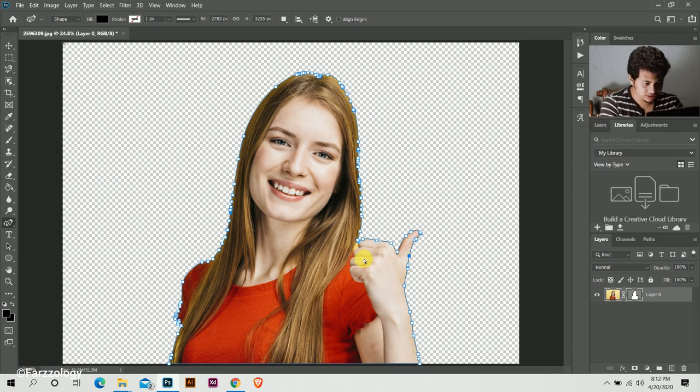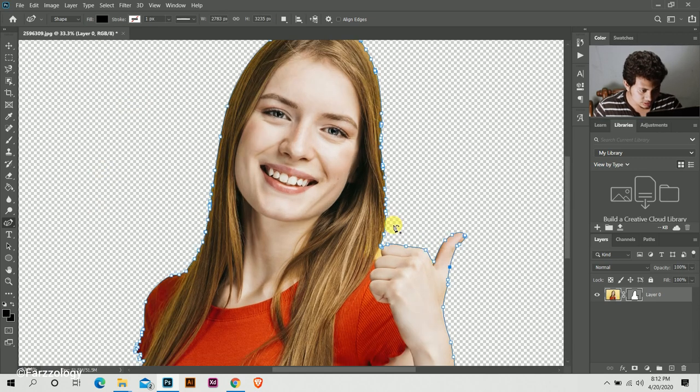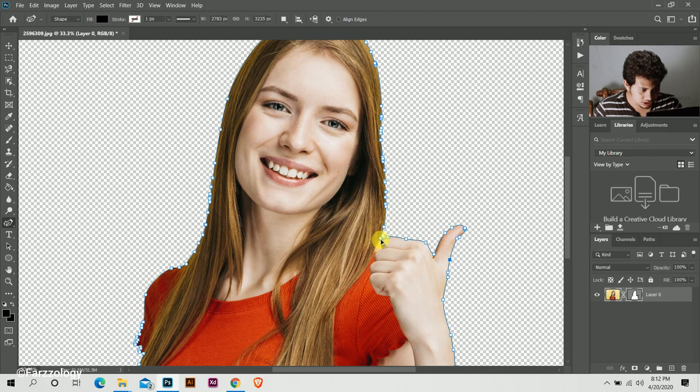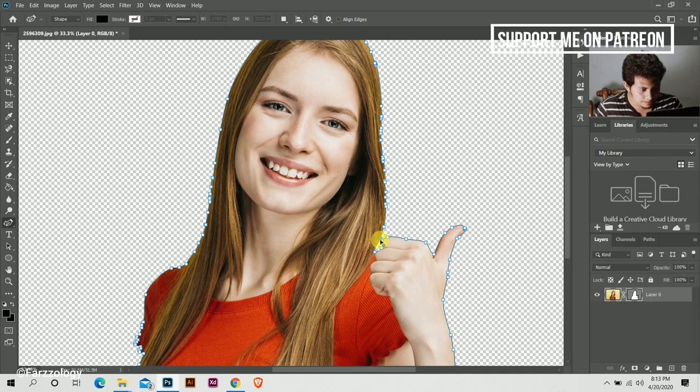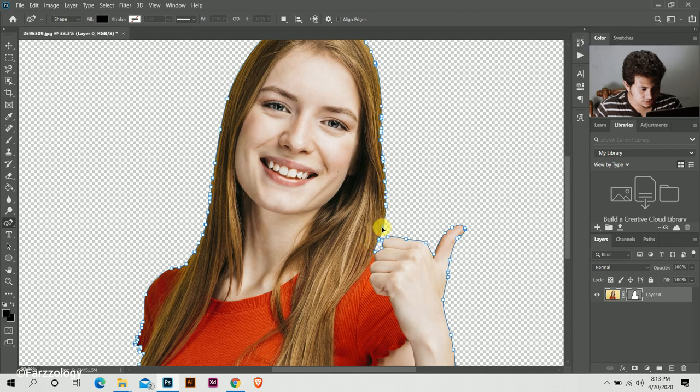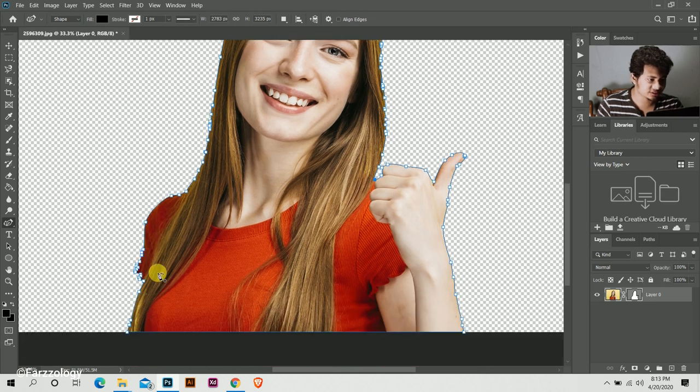Look at this, you can drag any point and control it. Look at this, you can control every edge like this.